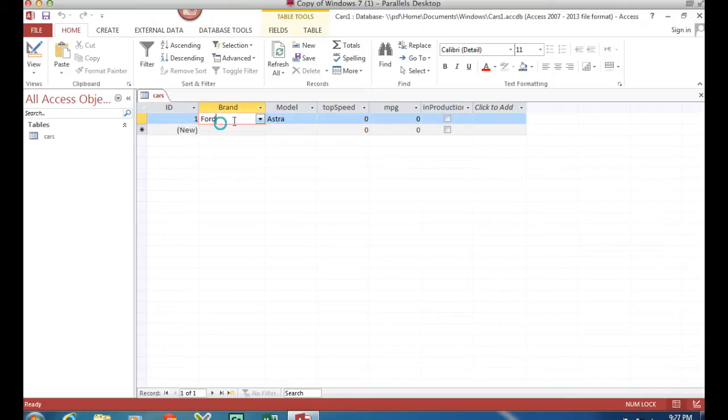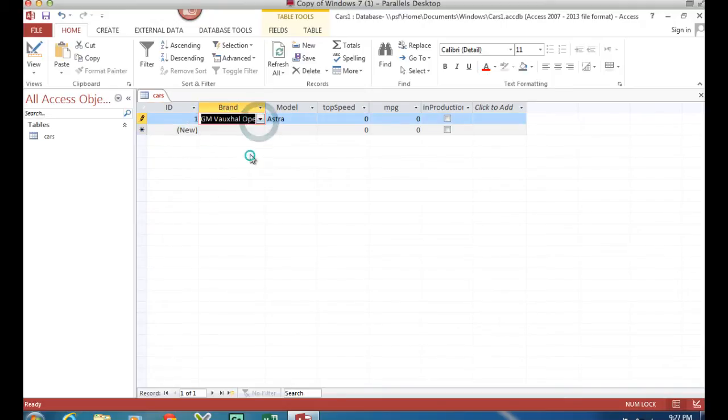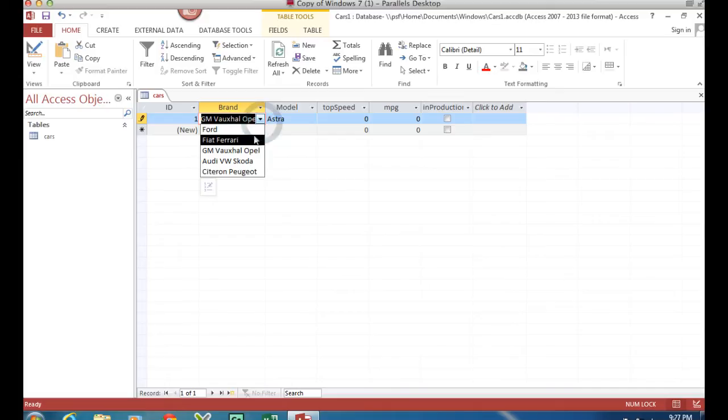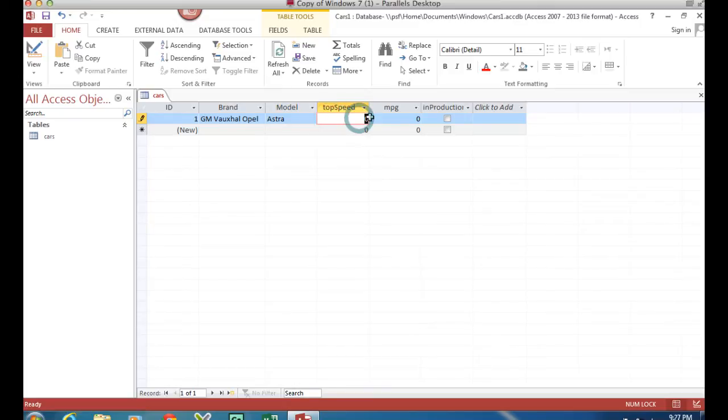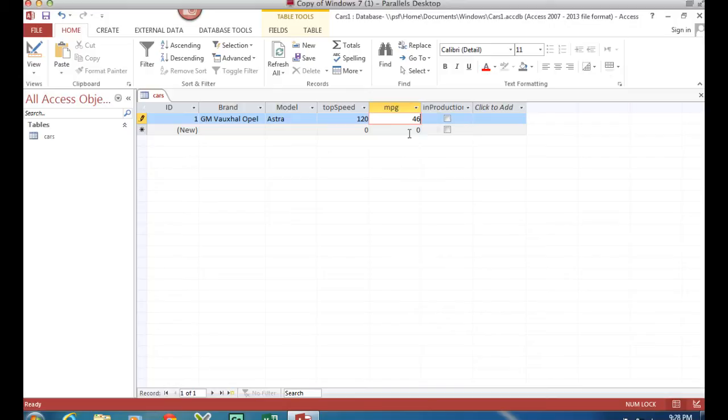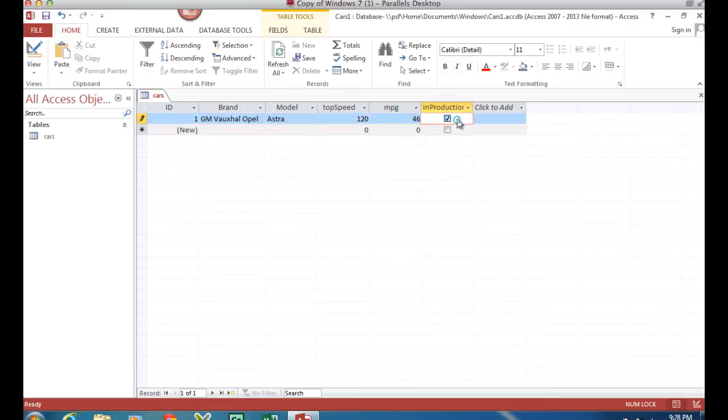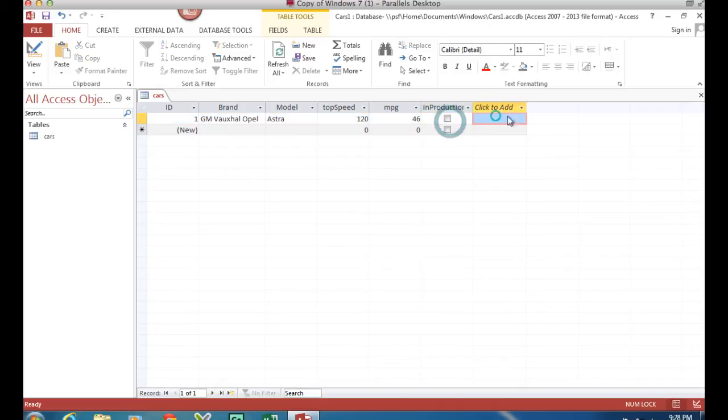I've got a drop-down box for my brand of car and I've got a text box, text field for model, a number field for maximum speed and another number field for miles per gallon and I've got a tick box here for is the car in production or not, but what's missing is a picture.